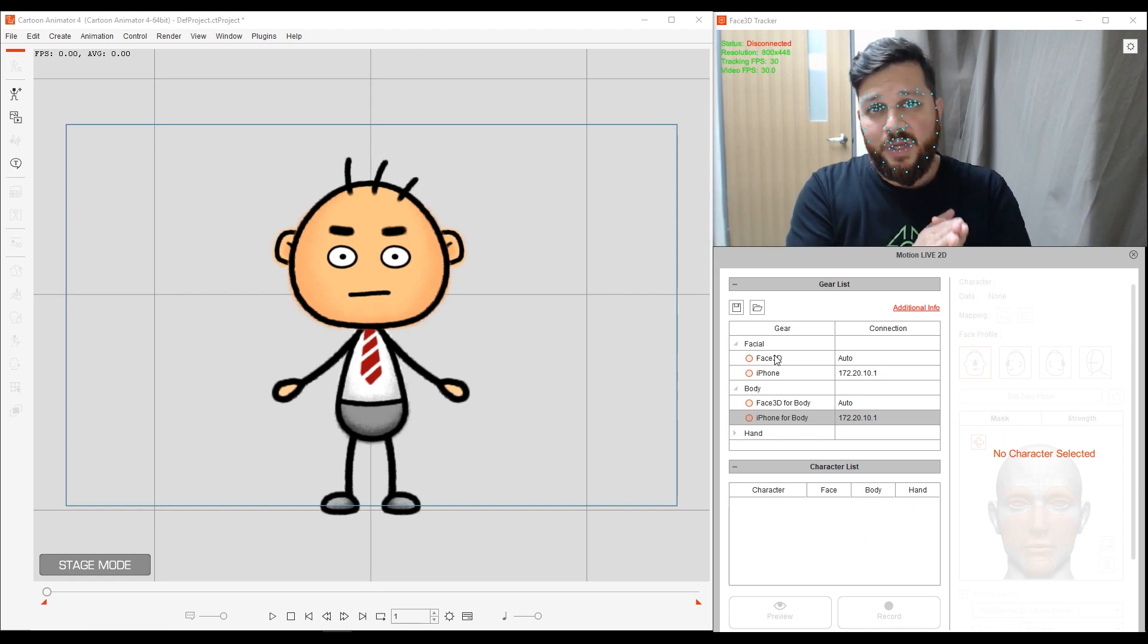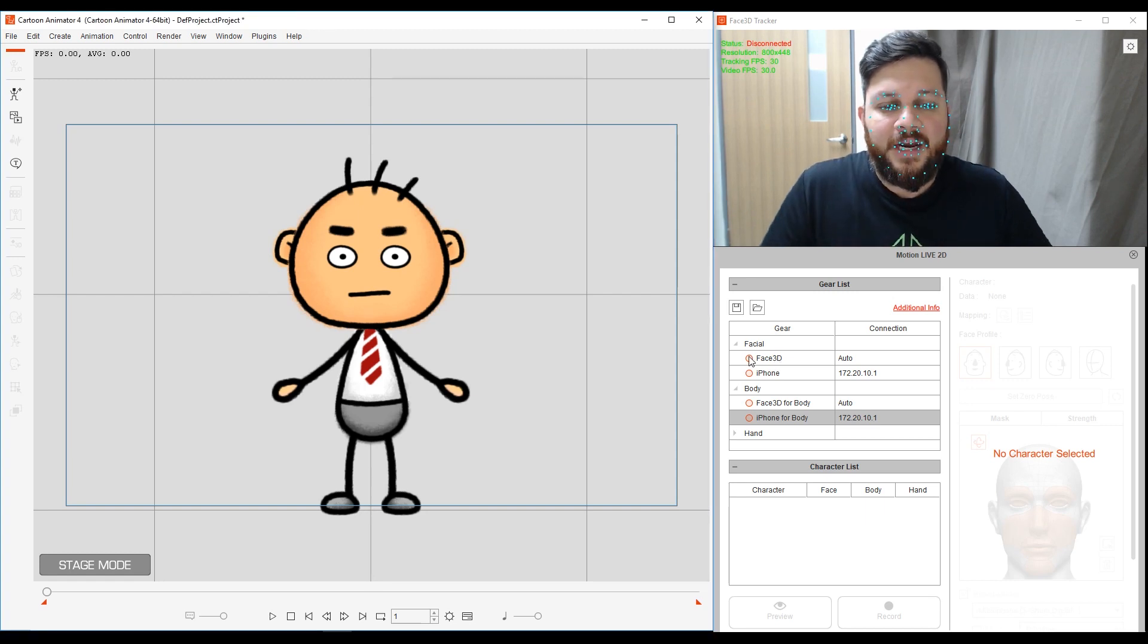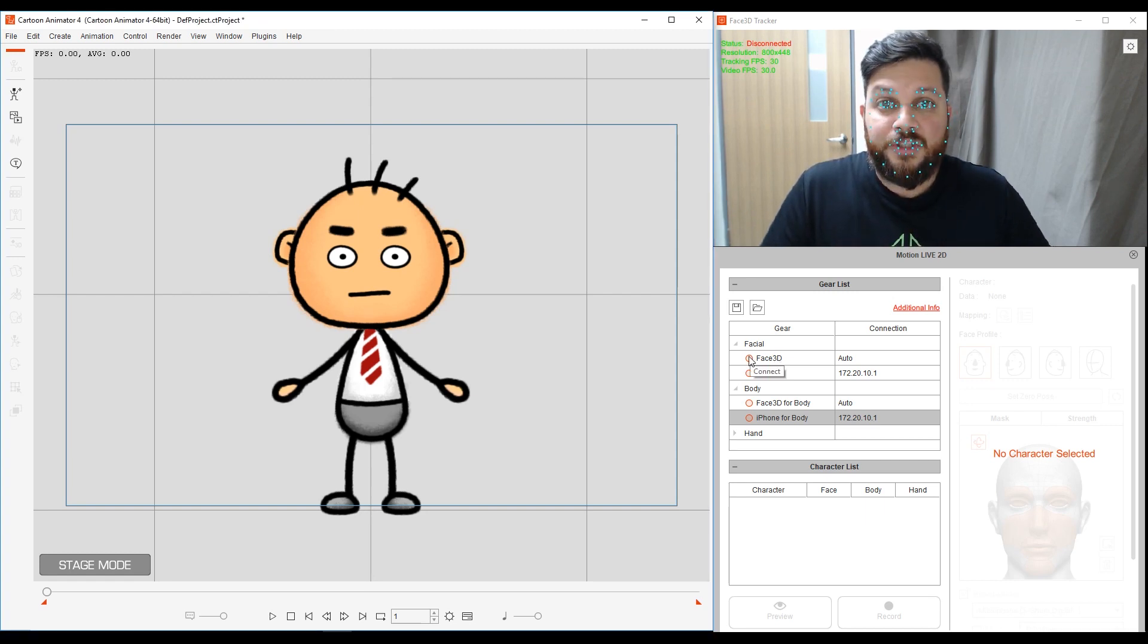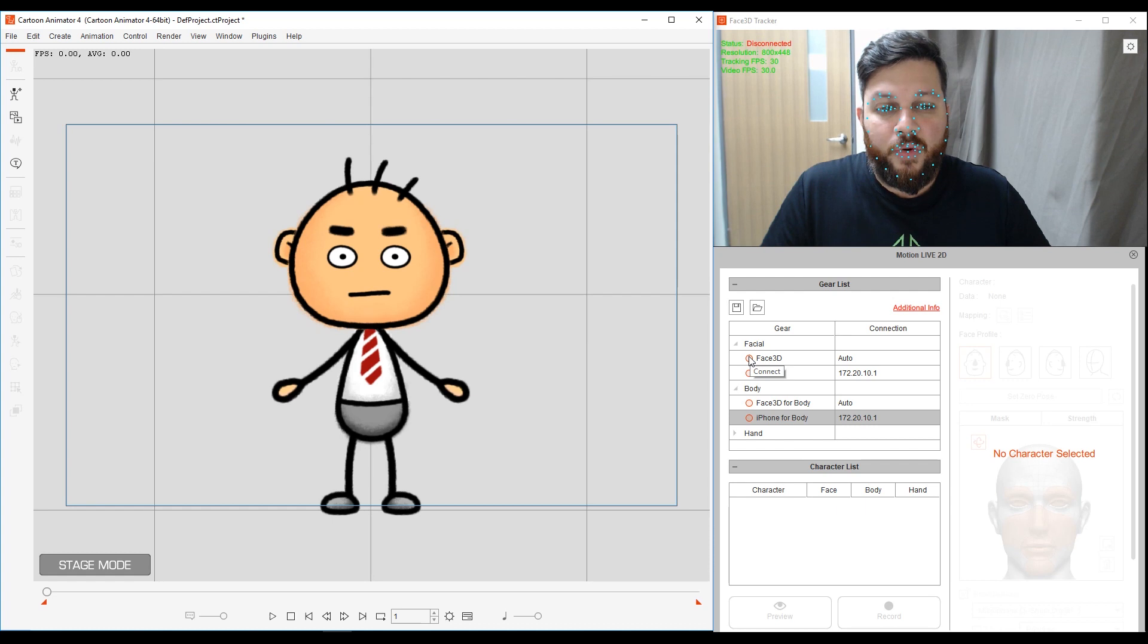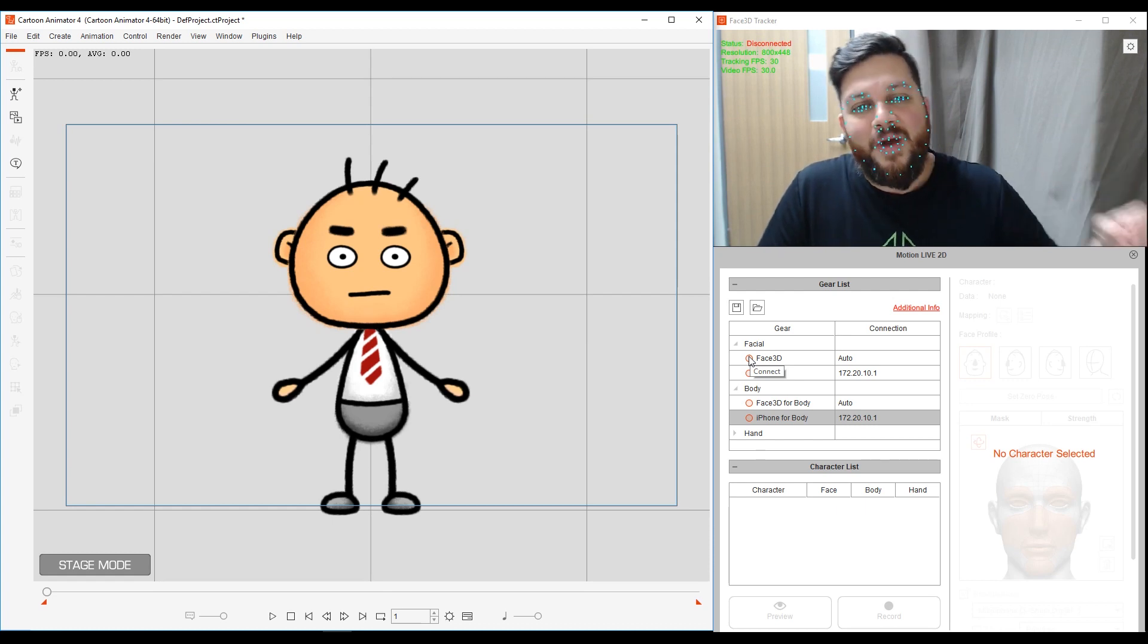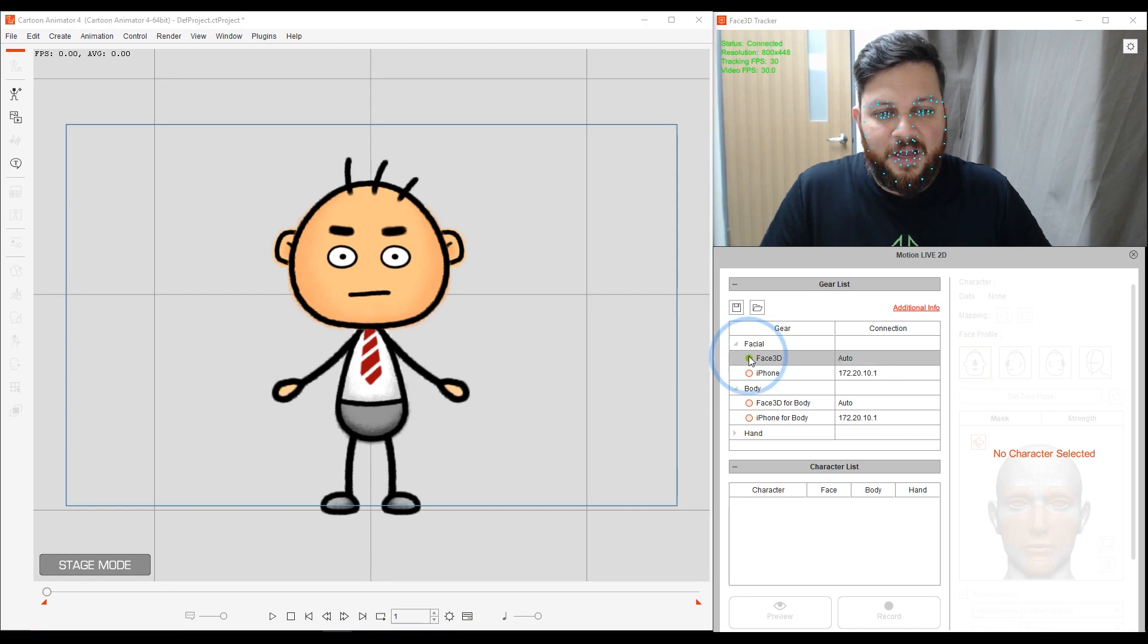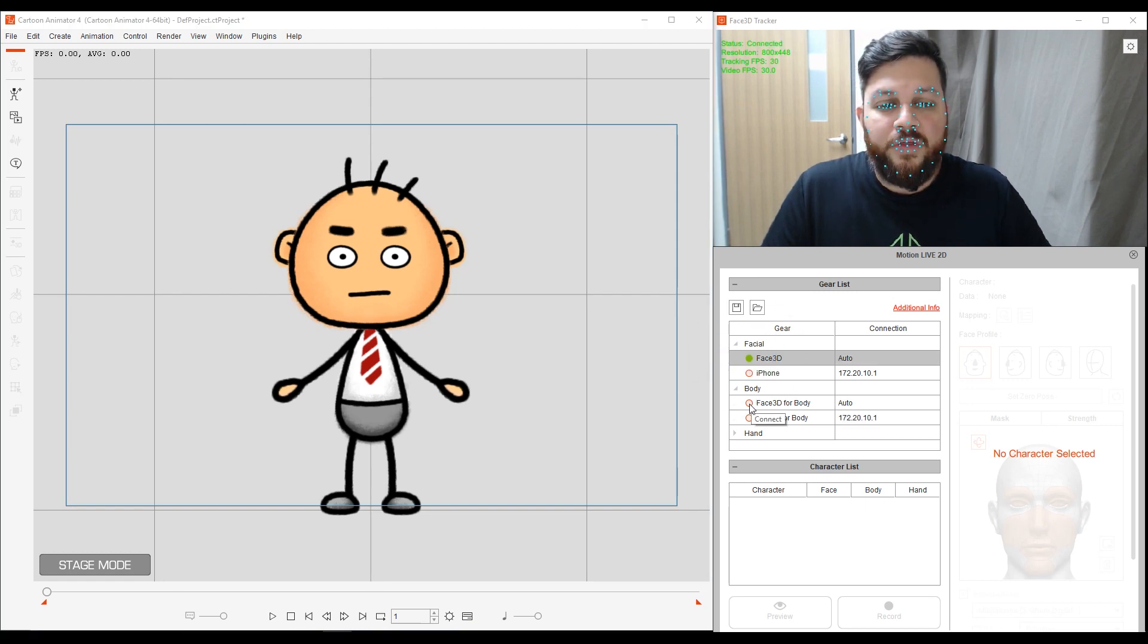In this example, we're using a webcam, so I'm going to connect my face to my webcam. So I'm going to basically activate, make sure that my webcam is connected to Cartoon Animator 4. So I'm going to click on Face 3D for the face, and then for the body, I'm going to do the same.